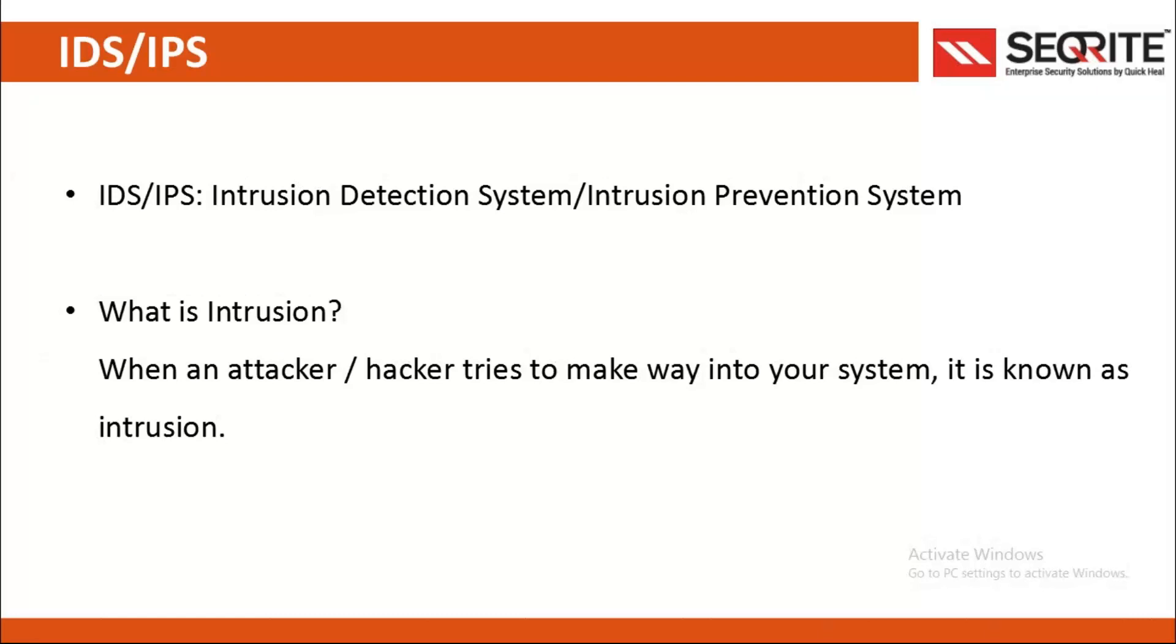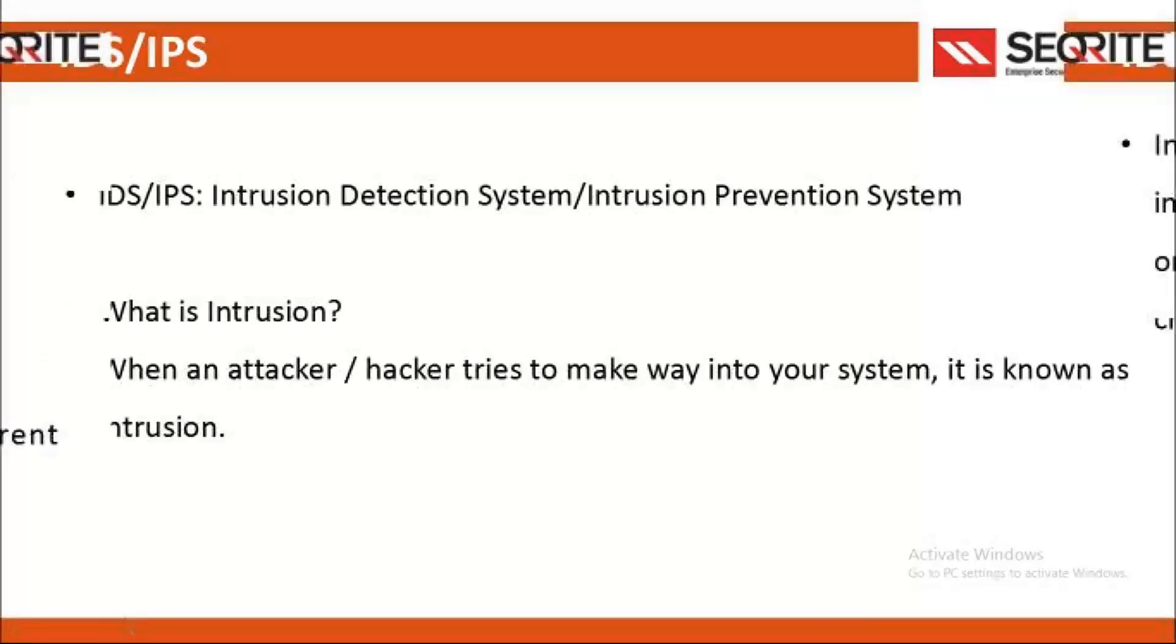In this context, we need to understand what is intrusion. When an attacker or hacker tries to make their way into your system, it is known as intrusion.